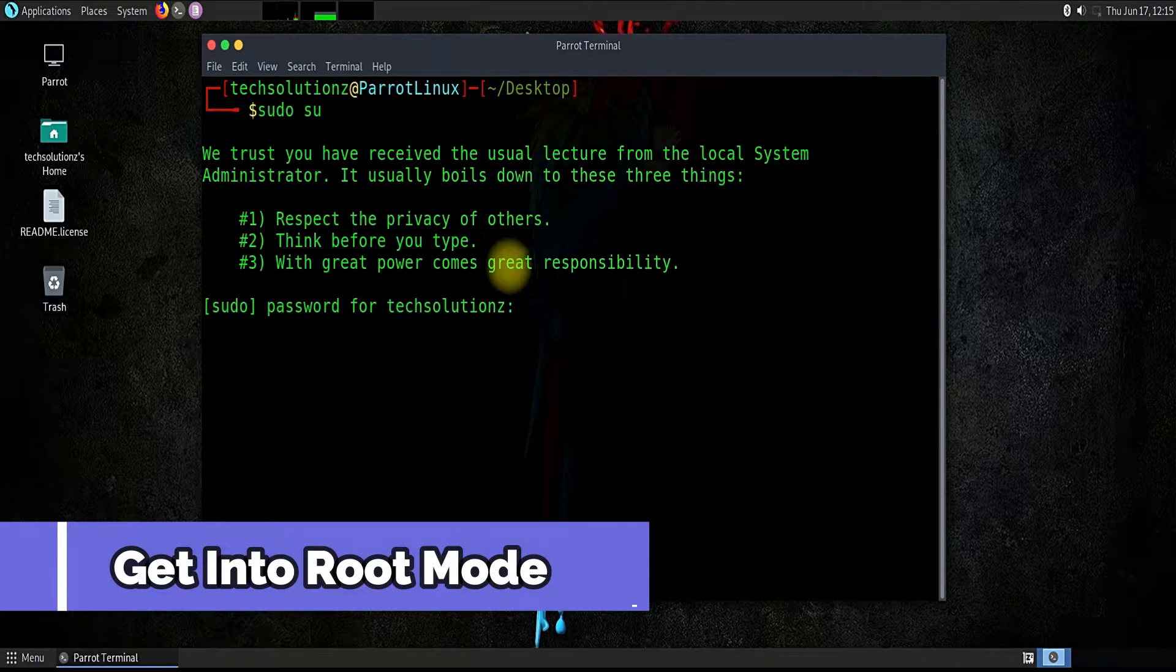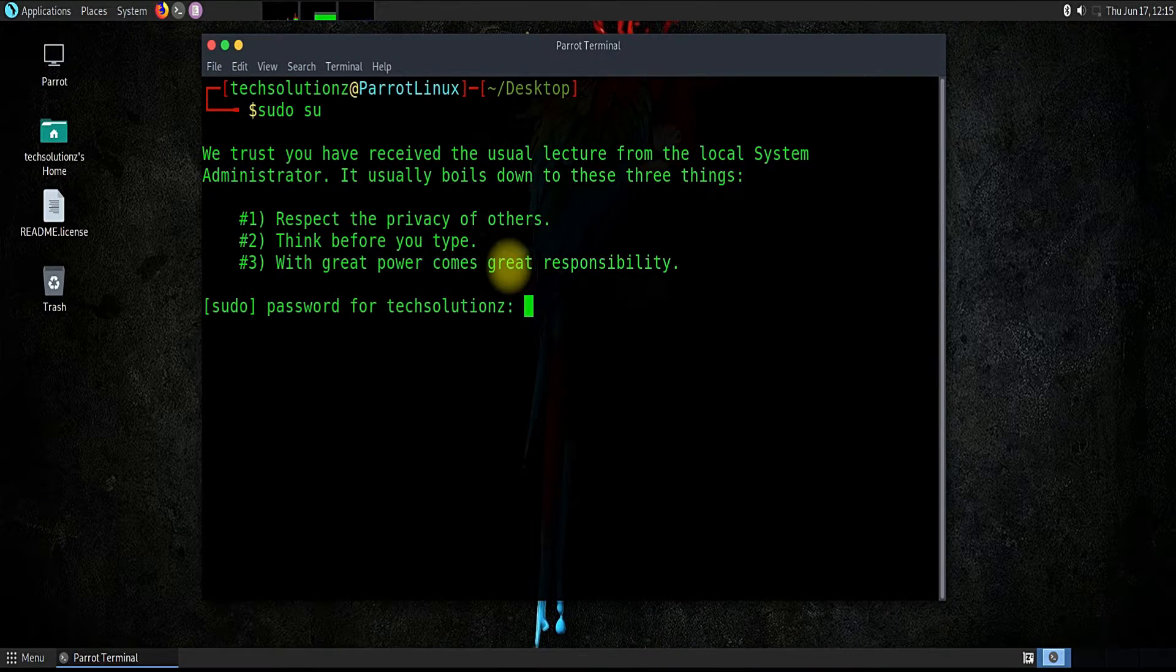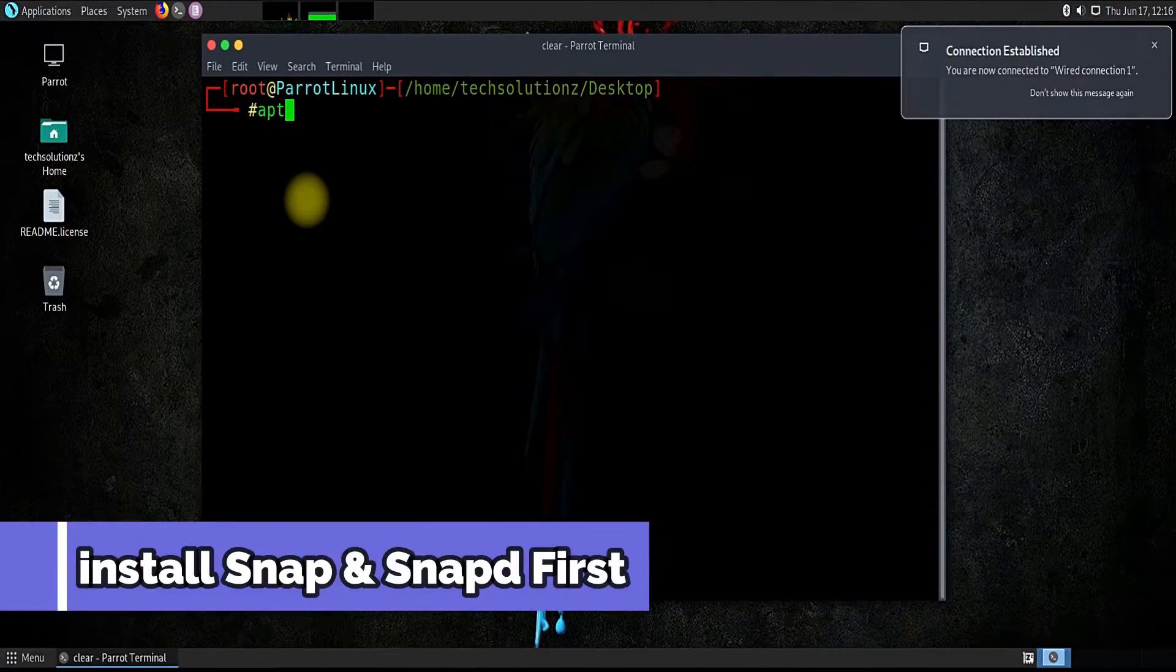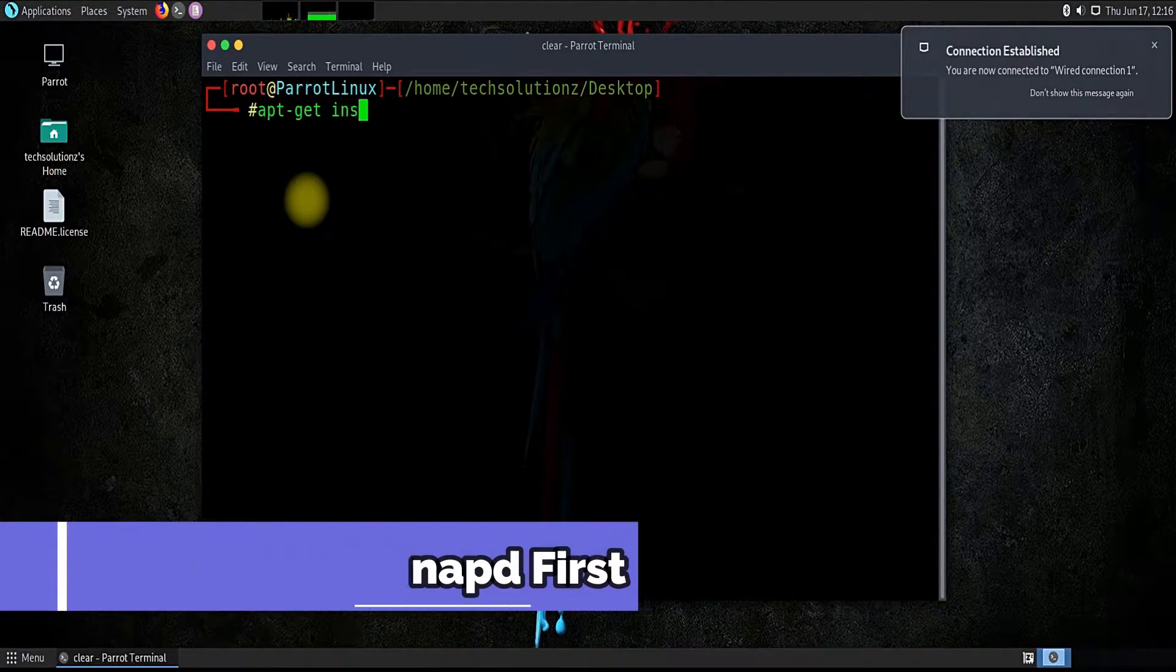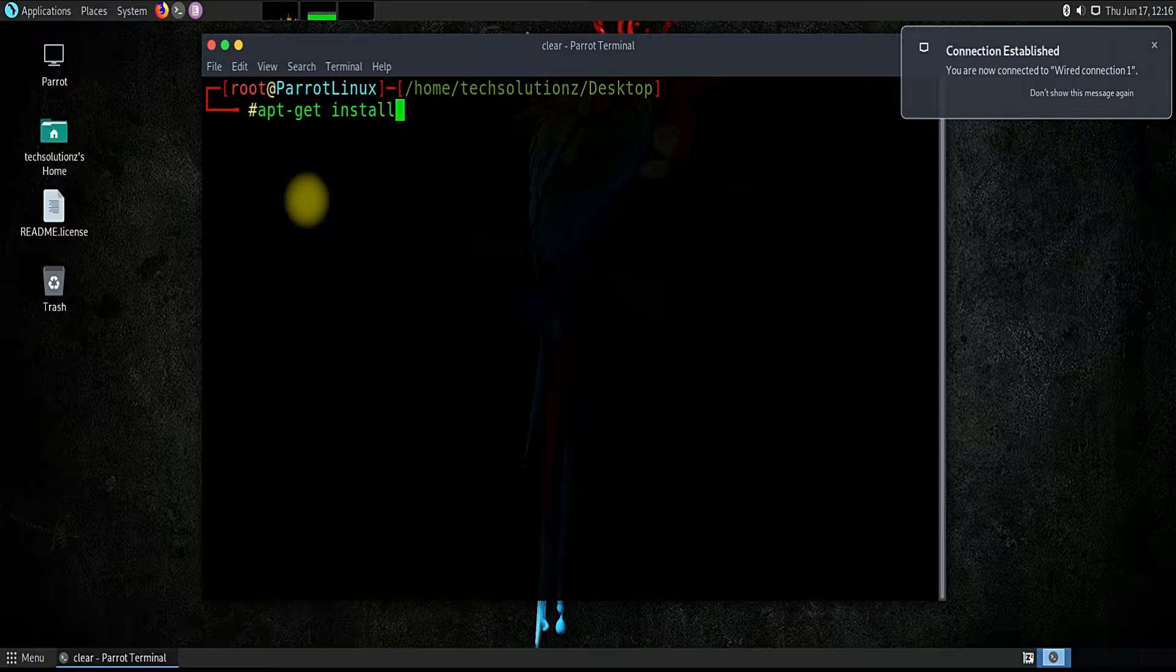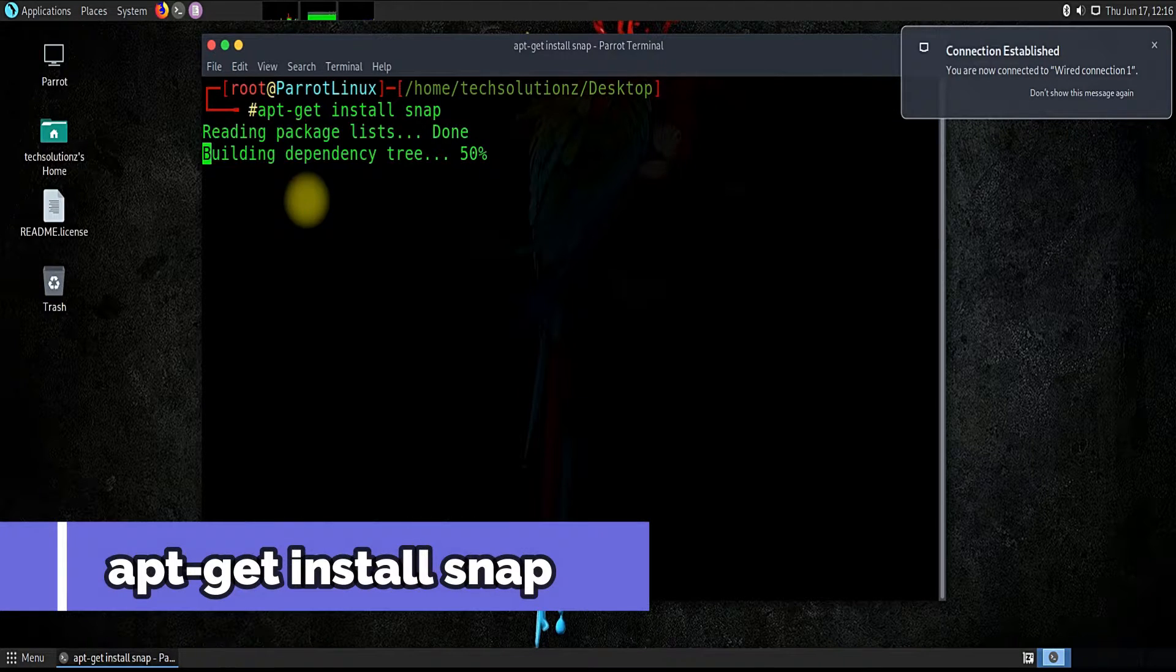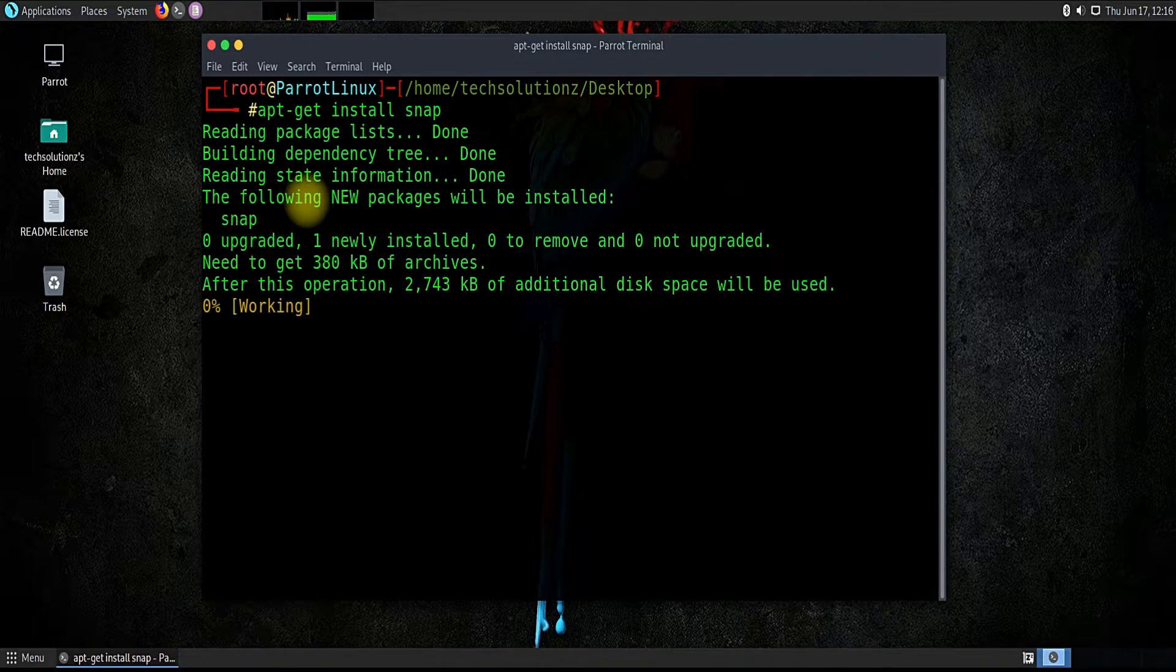We first need to install snap and snapd on our Parrot Linux. Use apt-get install command to install snap and snapd.